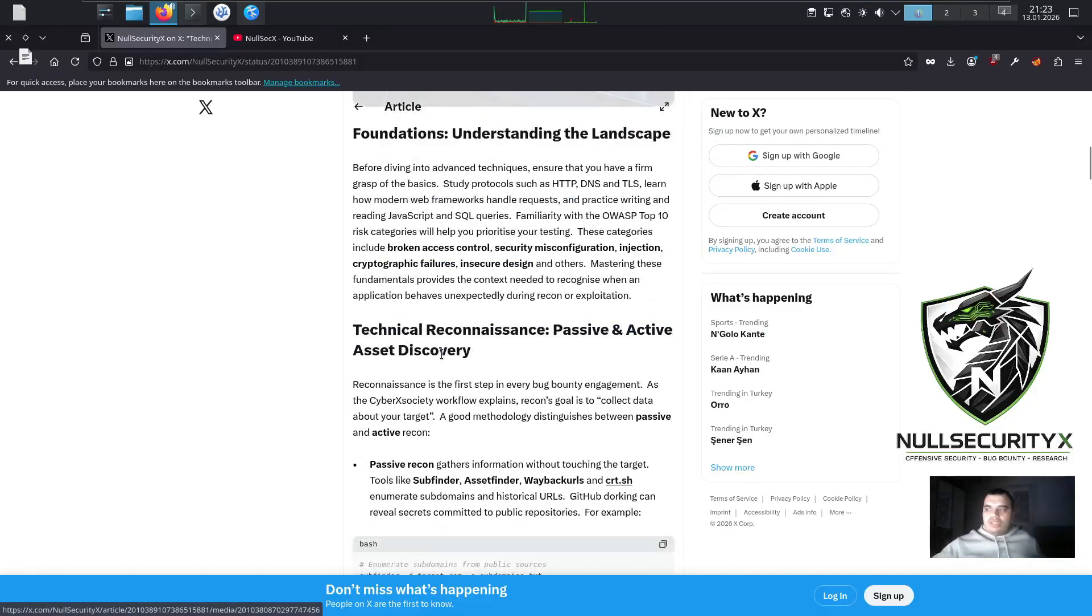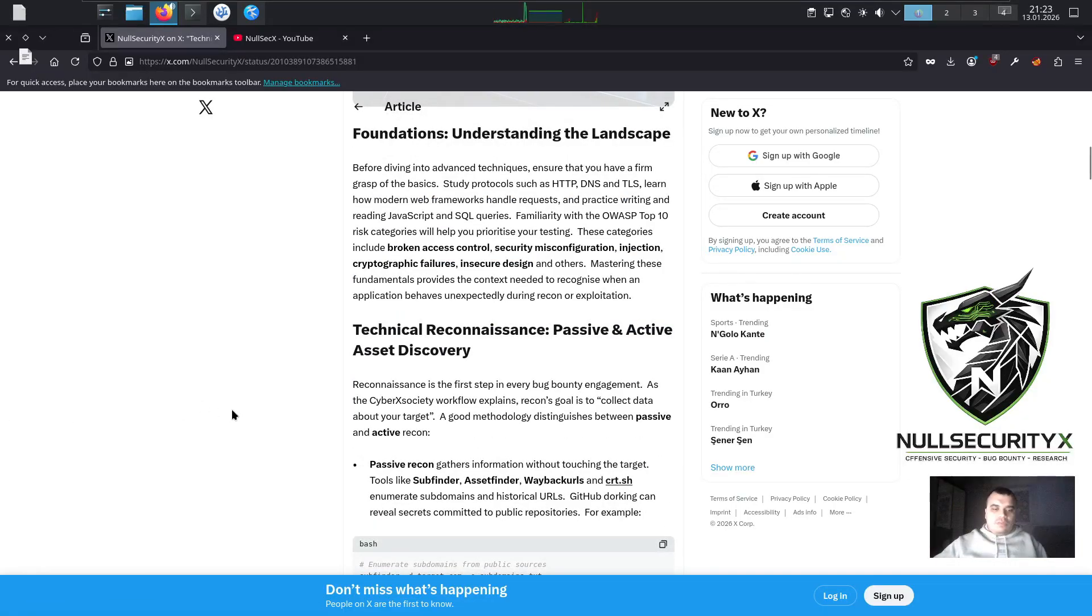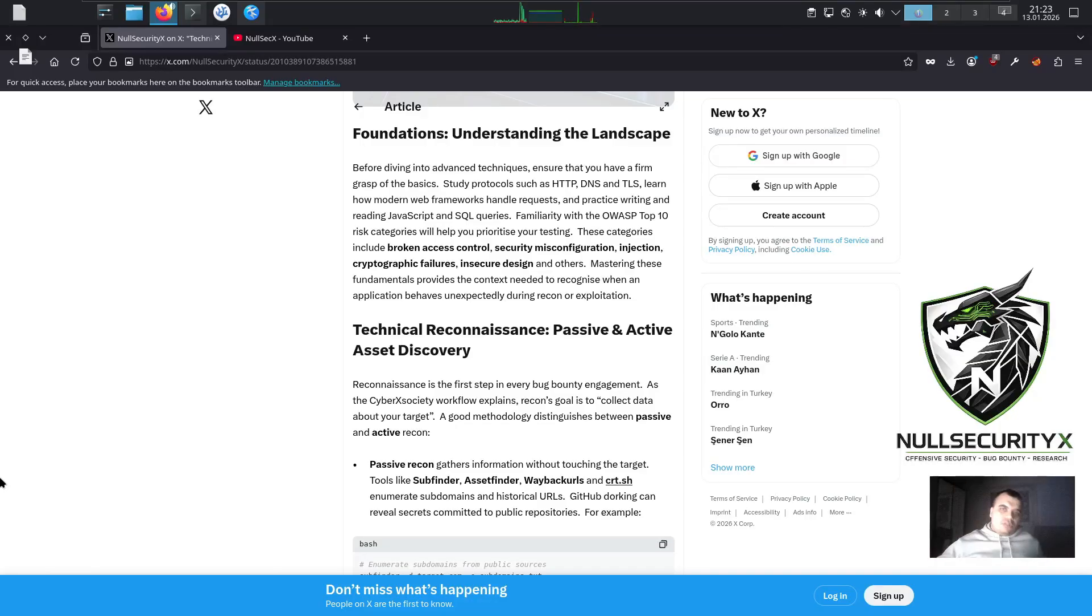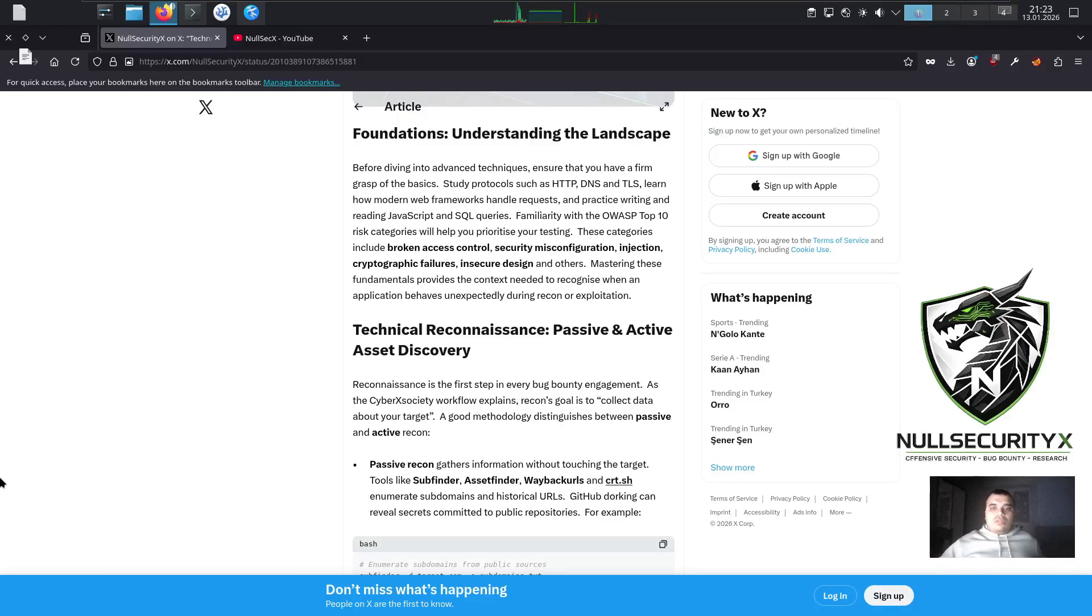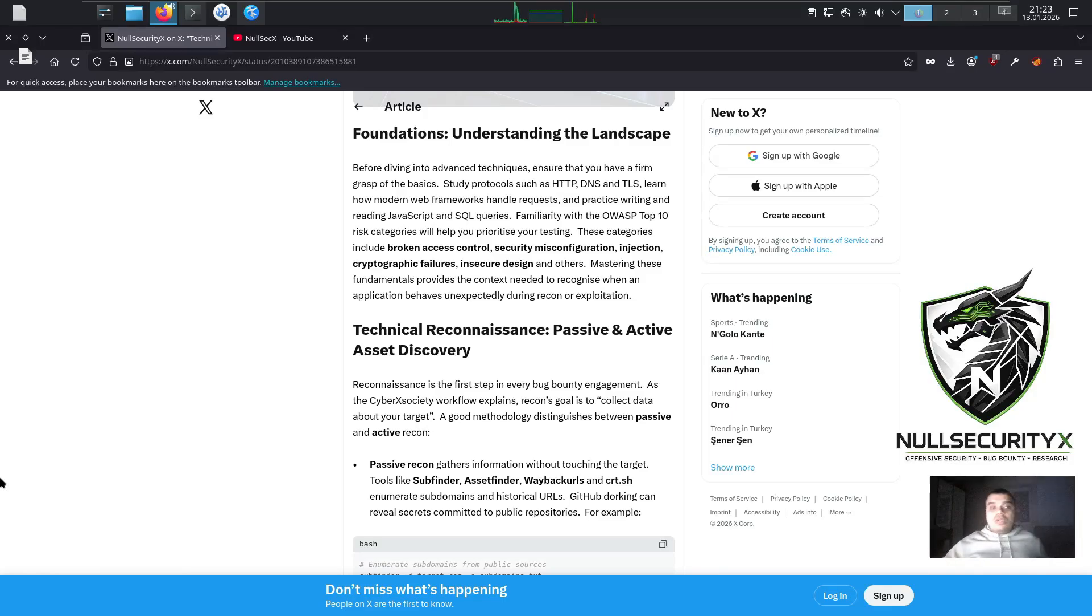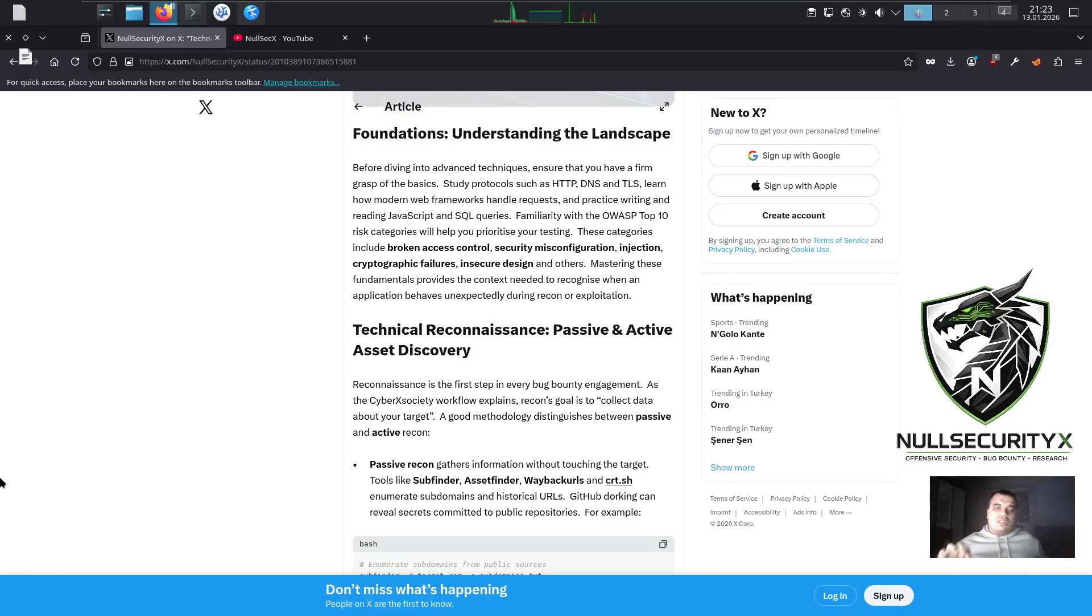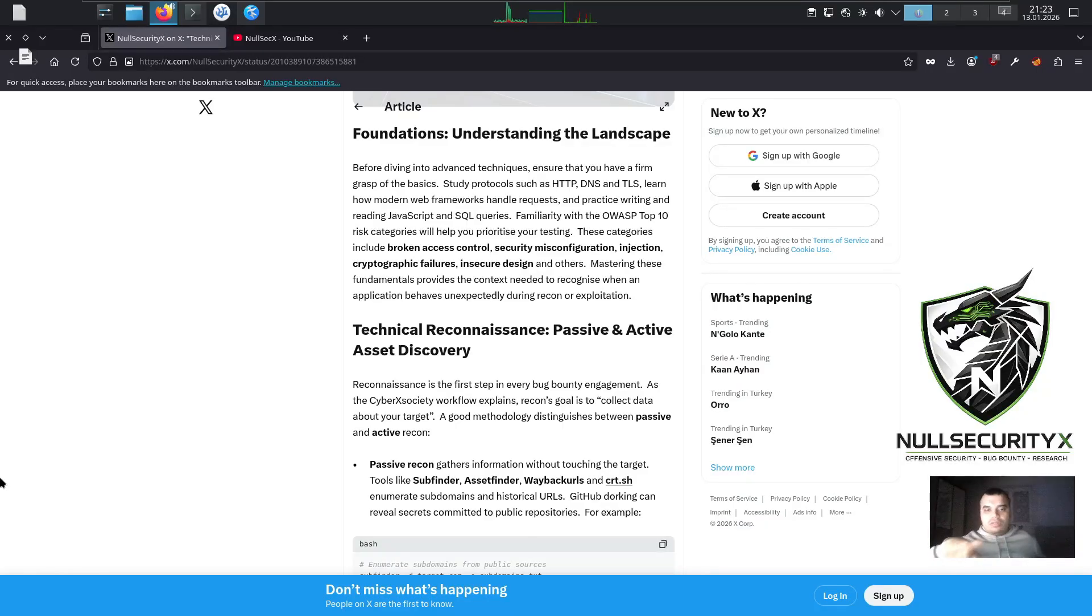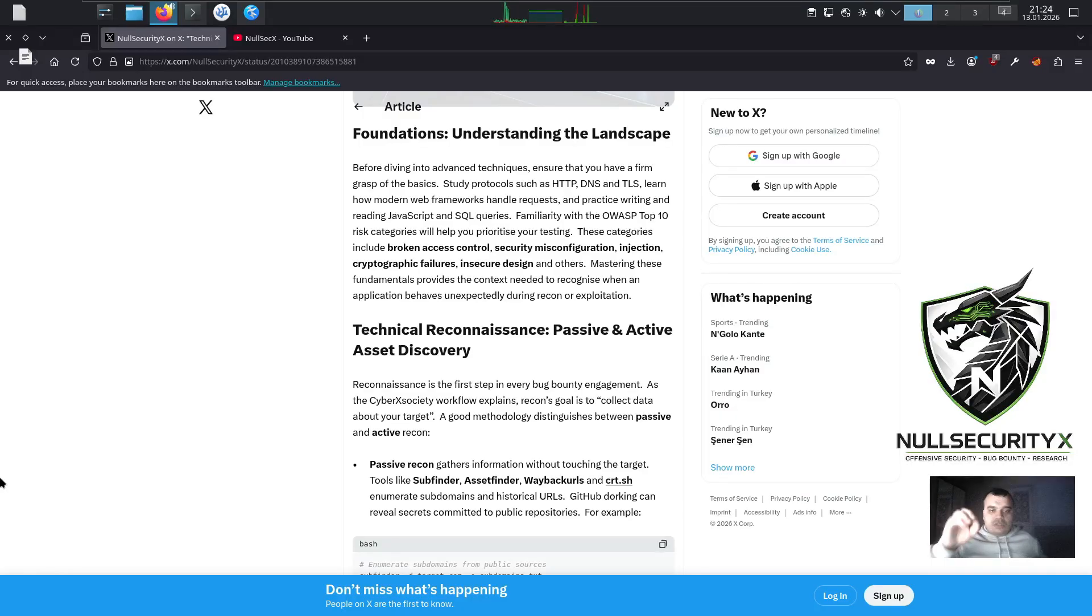Foundations: Understanding the Landscape. Before diving into advanced techniques, ensure that you have a firm grasp of the basics. Study protocols such as HTTP, DNS, and TLS. Learn how modern web frameworks handle requests, and practice writing and reading JavaScript and SQL queries. Familiarity with the OWASP Top 10 risk categories will help you prioritize your testing. These categories include broken access control, security misconfiguration, injection, cryptographic failures, insecure design, and others. Mastering these fundamentals provides the context needed to recognize when an application behaves unexpectedly during recon or exploitation.